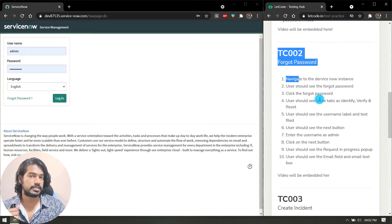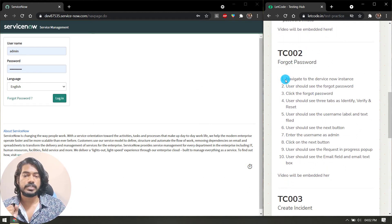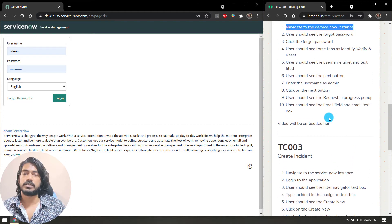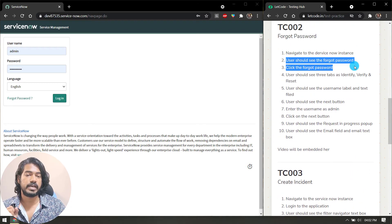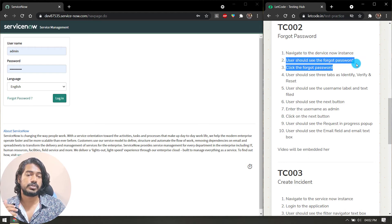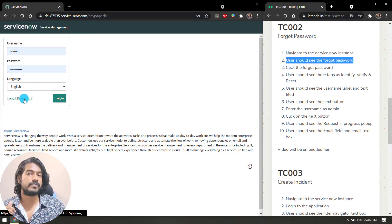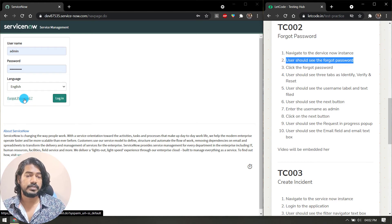First thing, of course we have to navigate to the ServiceNow instance. Then we have to verify that the user should see the forgot password link, and then click on the forgot password.